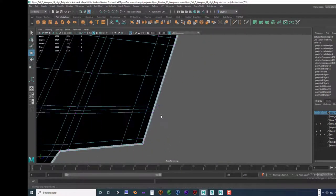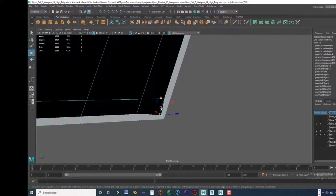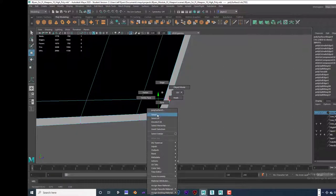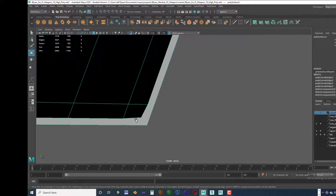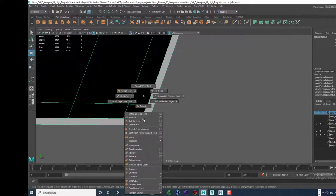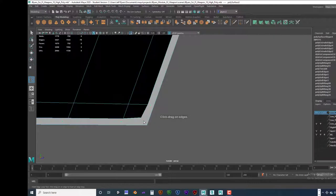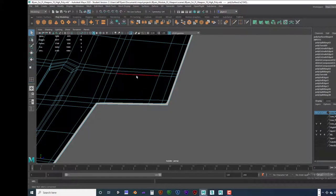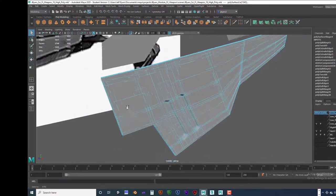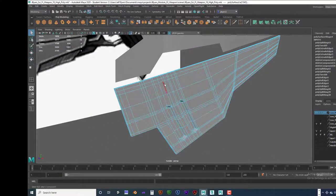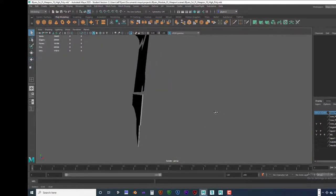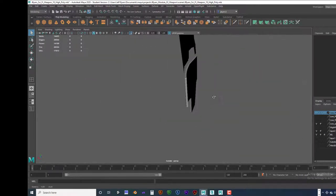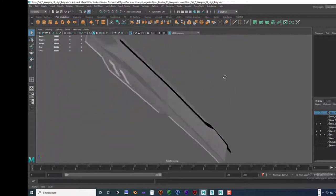We're going to add one more edge loop. I'm going to go into selection mode — it doesn't matter where on this outside edge you are. Hold the shift key, right mouse button, Insert Edge Loop Tool, and we're going to insert another edge loop right there. And that is it — that's how you finish your plates. So when I hit the three key, you've got a nice little plate here. It'll work really nice.